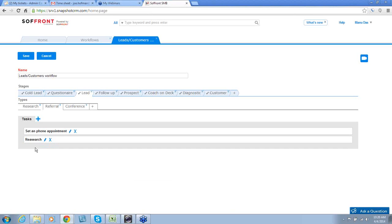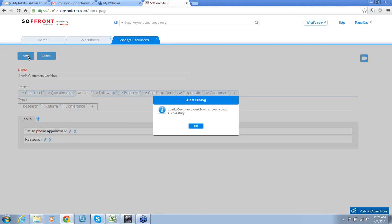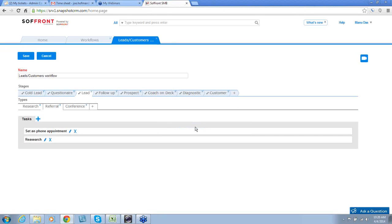Once you have your workflow set up, click on the save button and click OK. That is how you customize your leads workflow.